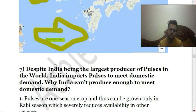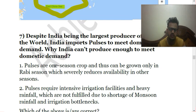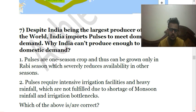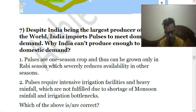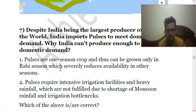The seventh question is: despite India being the largest producer of pulses in the world, India imports pulses to meet domestic demand. Why can't India produce enough? — First, pulses are a one-season crop and can be grown only in the Rabi season; second, pulses require intensive irrigation facilities and heavy rainfall which are not fulfilled due to shortage of monsoon rainfall and irrigation bottlenecks. Both statements are incorrect. Pulses are not a one-season crop — they are grown during both the Rabi season and the Kharif season. And regarding the second, pulses require less water for their growth and can also survive in dry conditions. So both statements are wrong.